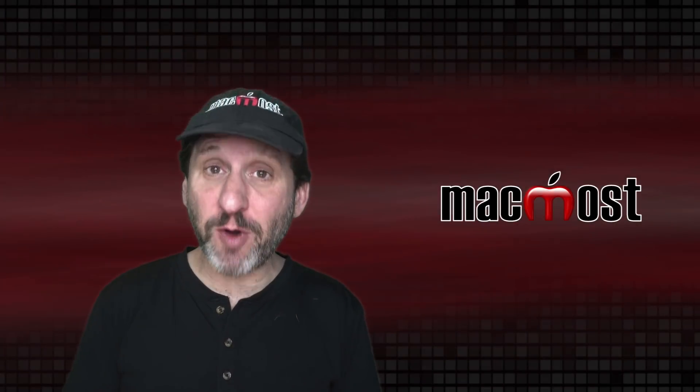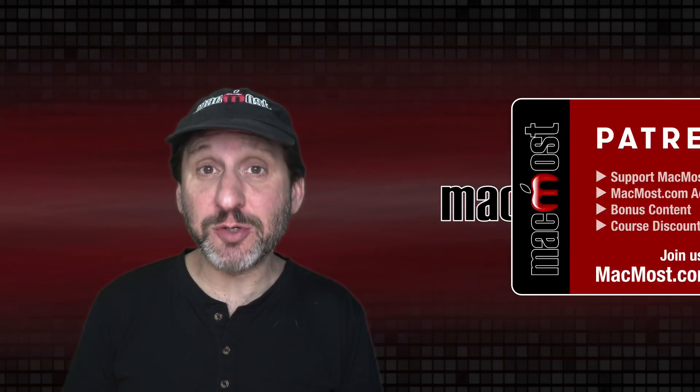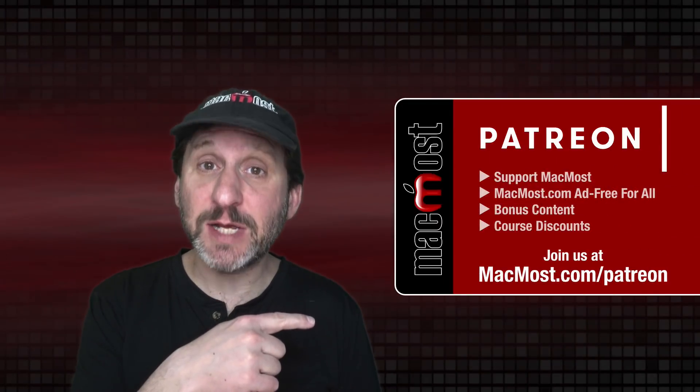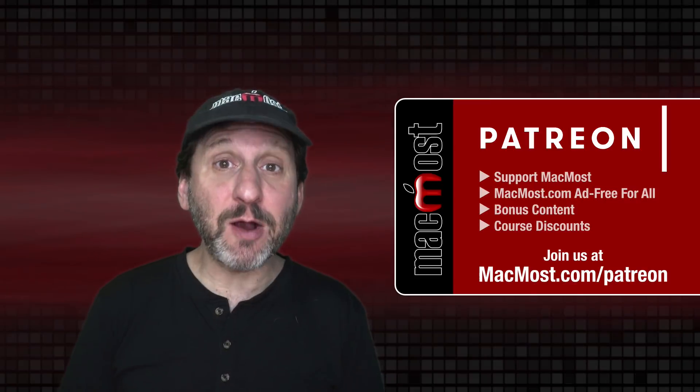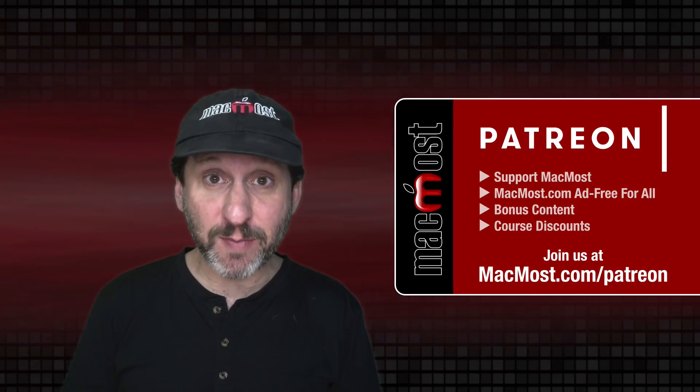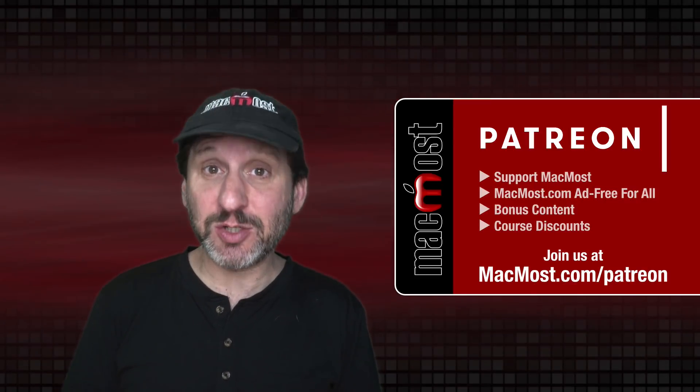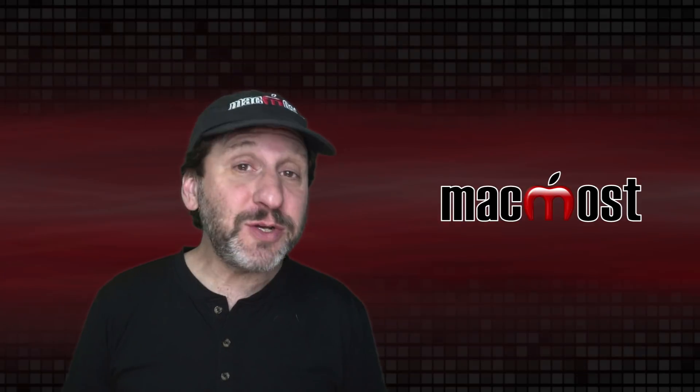MacMost is brought to you thanks to a great group of more than 800 supporters. Go to MacMost.com/Patreon. There you can read more about the Patreon campaign, join us, and get exclusive content and course discounts.